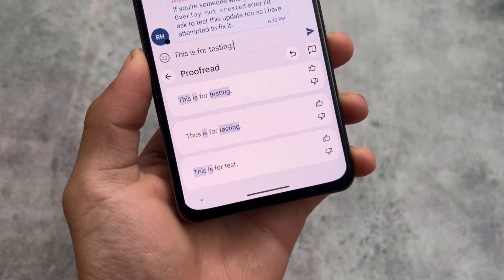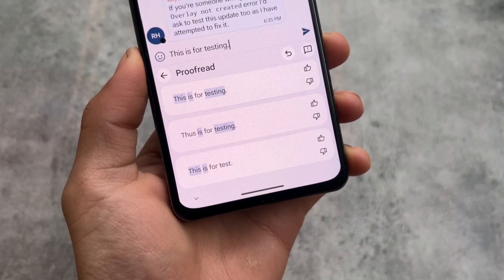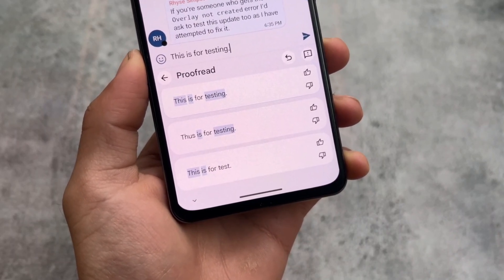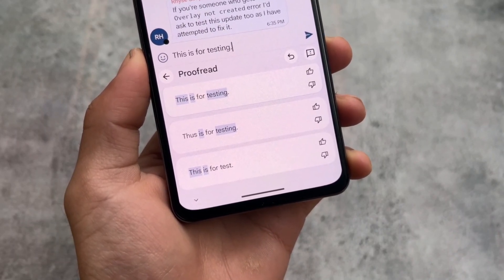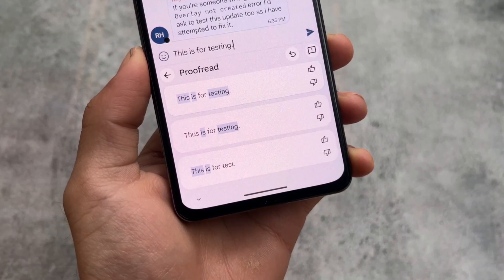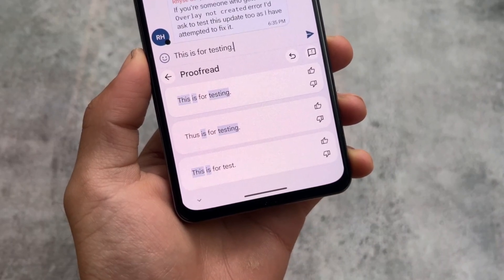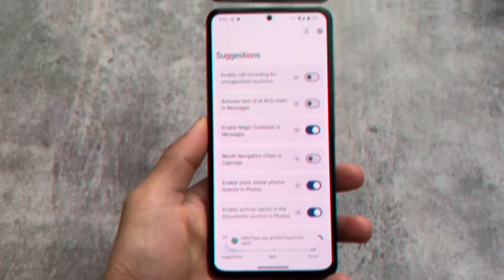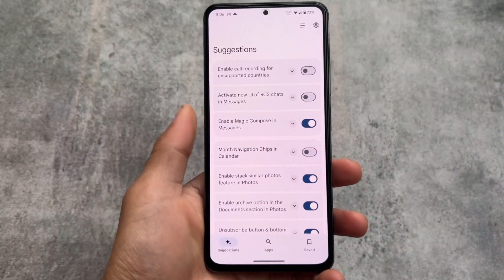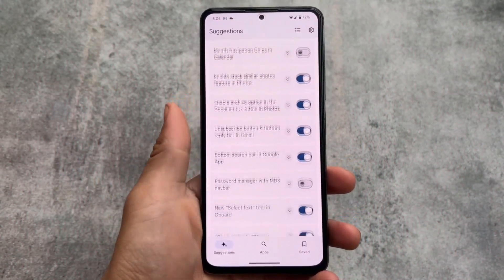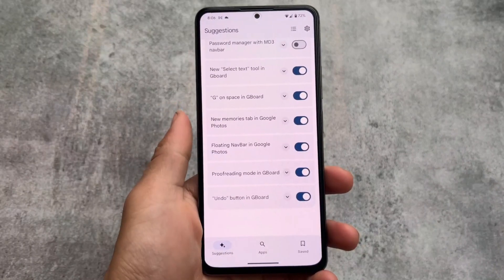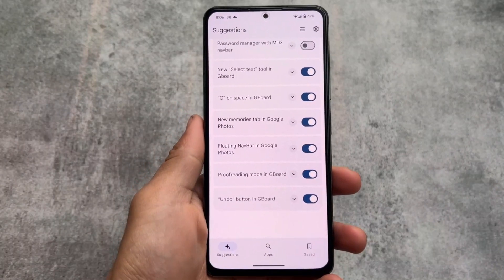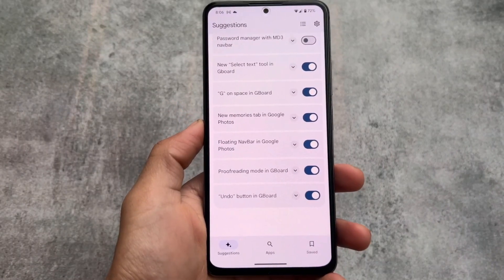I have shared this mod already with you on my Hindi channel, but some of you are not aware of that language. Also, some new mods have been added, which is why we are here to talk about it. We are talking about GMS Flags — this is an app which you can install on any rooted Android device.